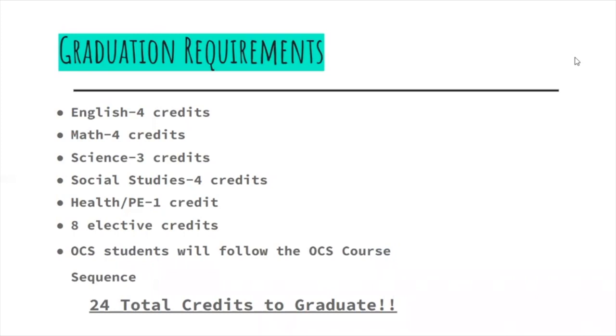For Science, you need earth environmental science, biology, and chemistry or physical science. For Social Studies, you need American History 1, American History 2, World History, and Civics or Personal Finance.